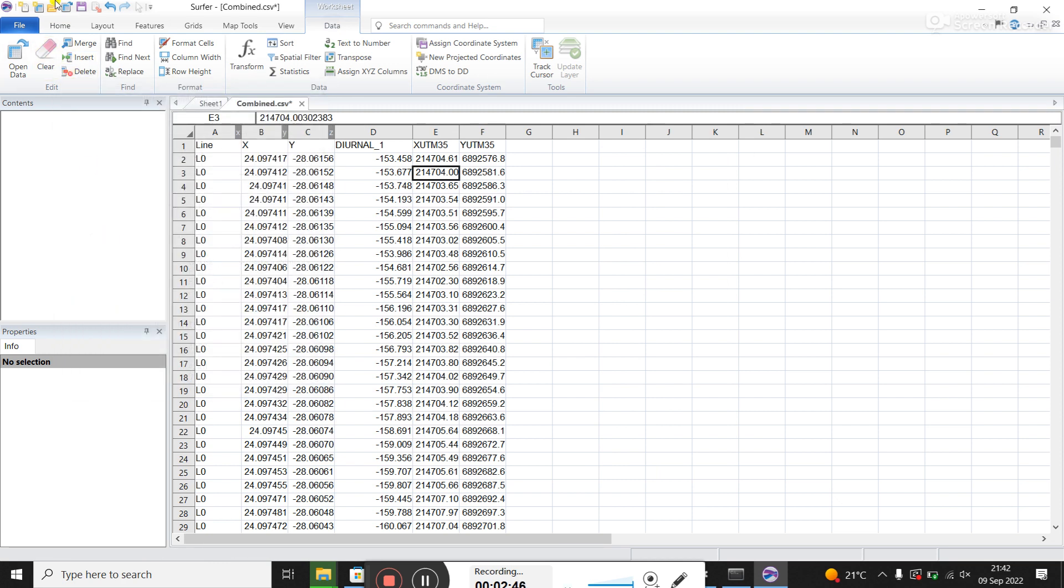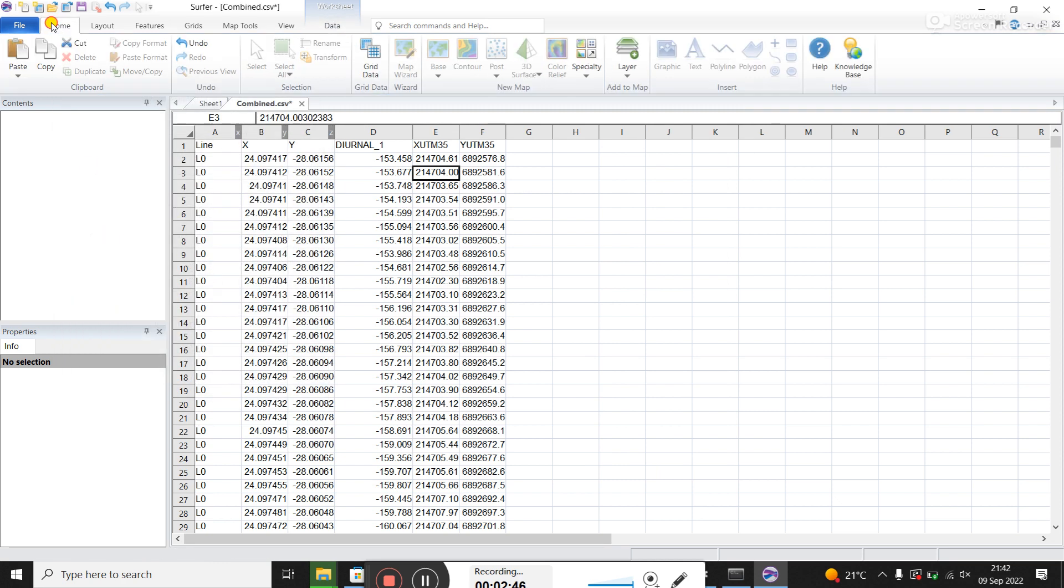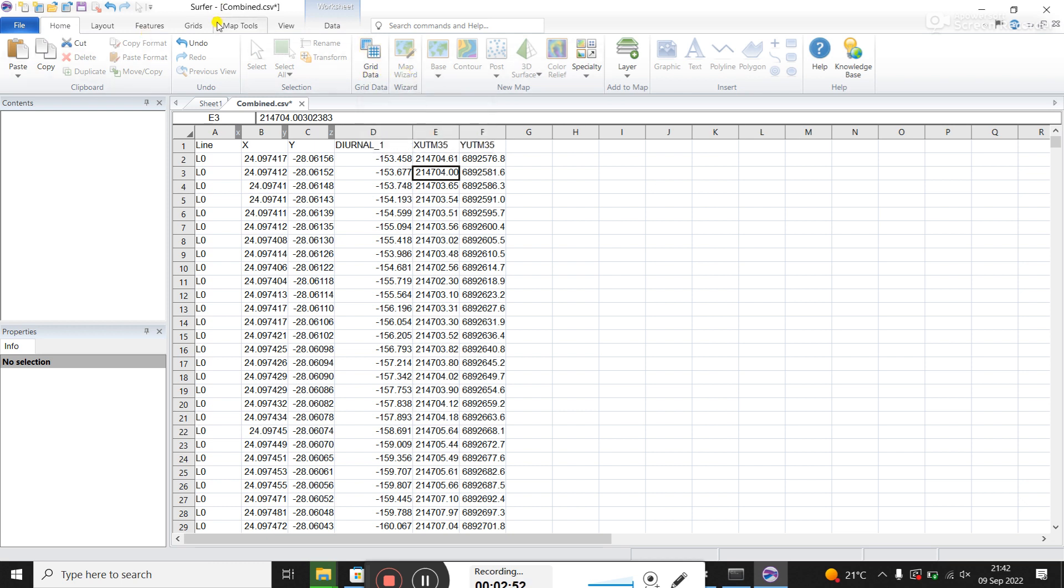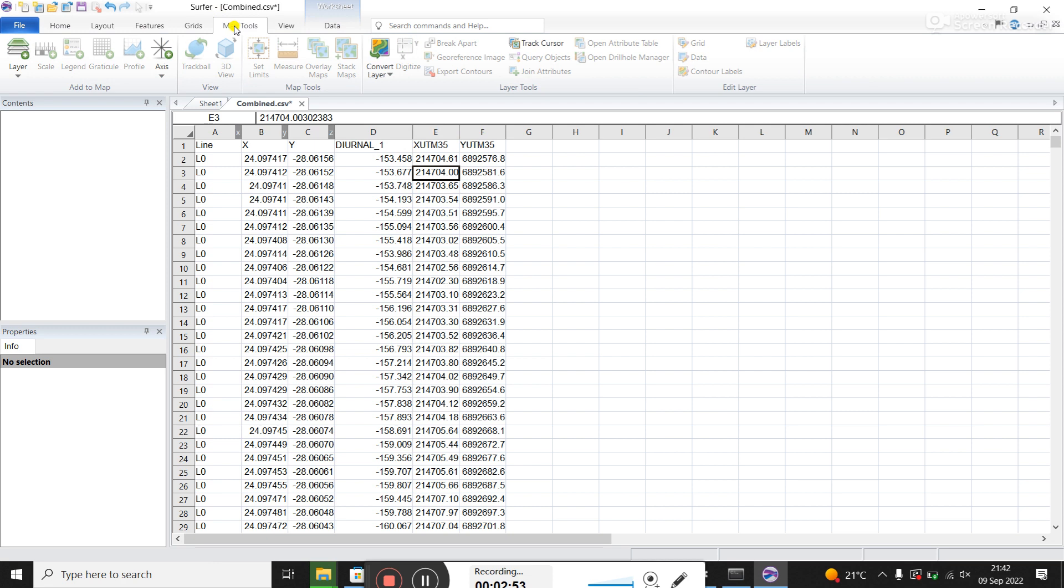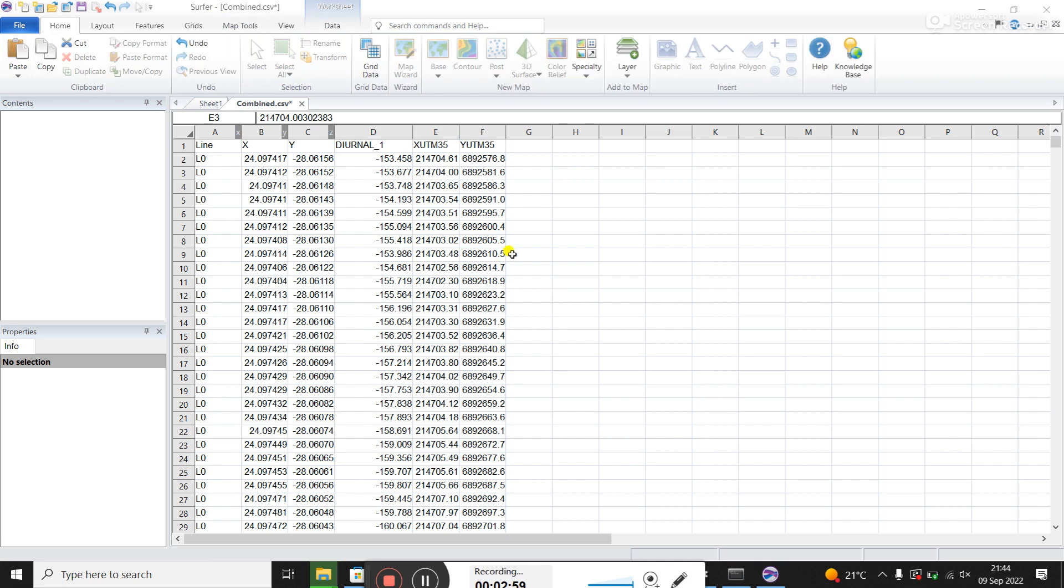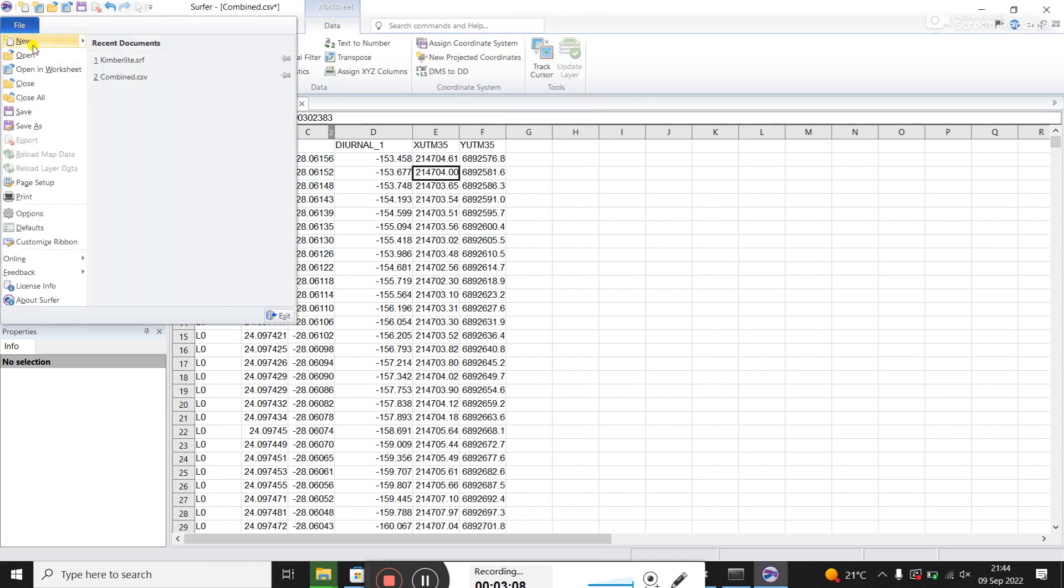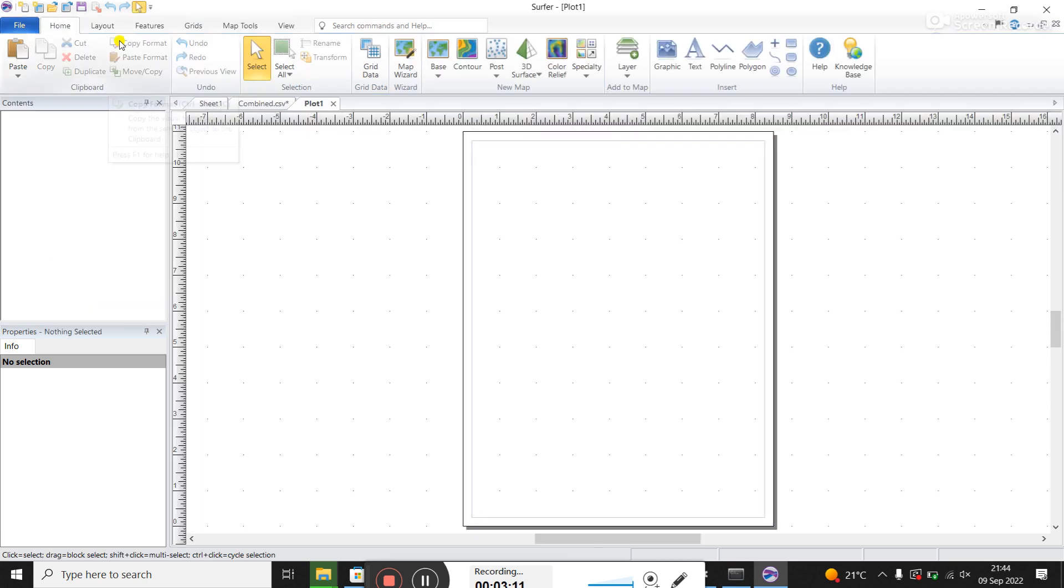So now we want to plot this grid. So go back to home. This is a bit of a weird part here. You should be able to now go and plot this grid. But you actually have to create a plot window. So you go file, new plot document.